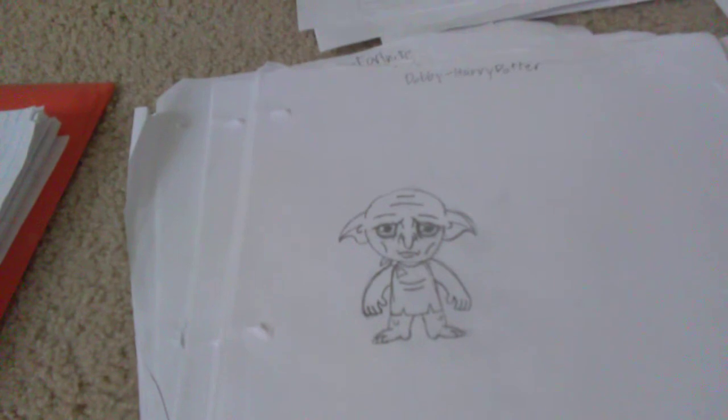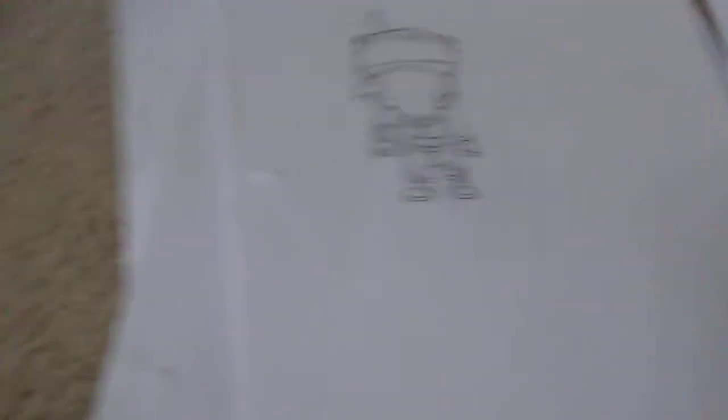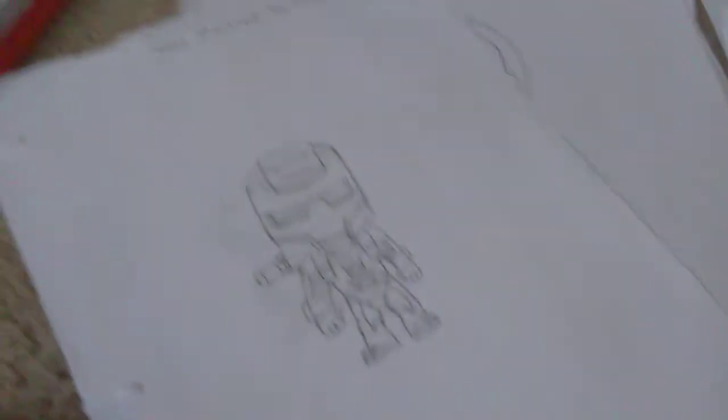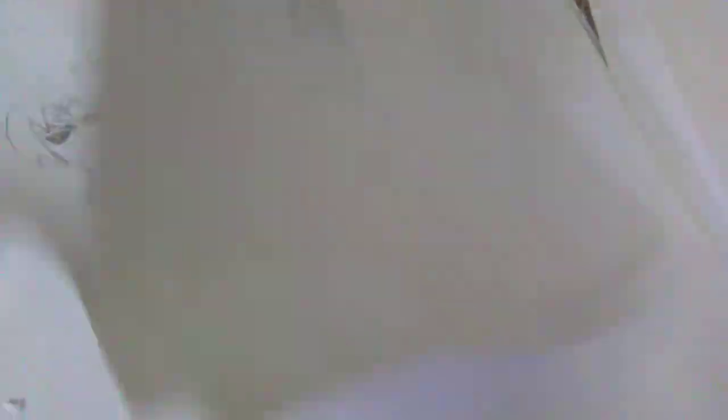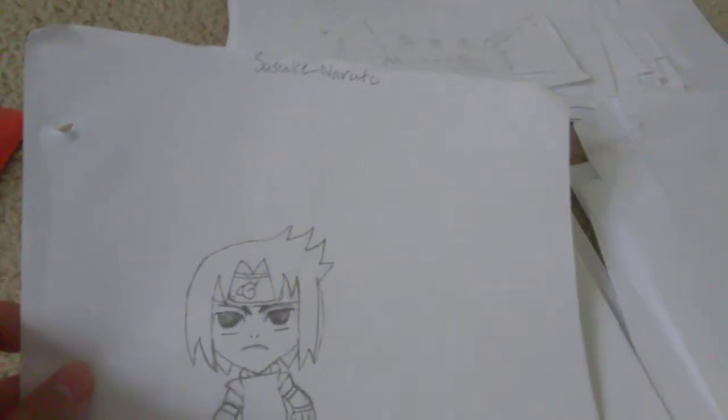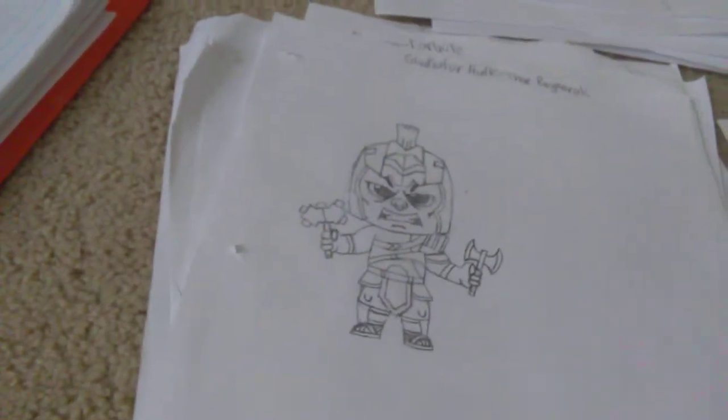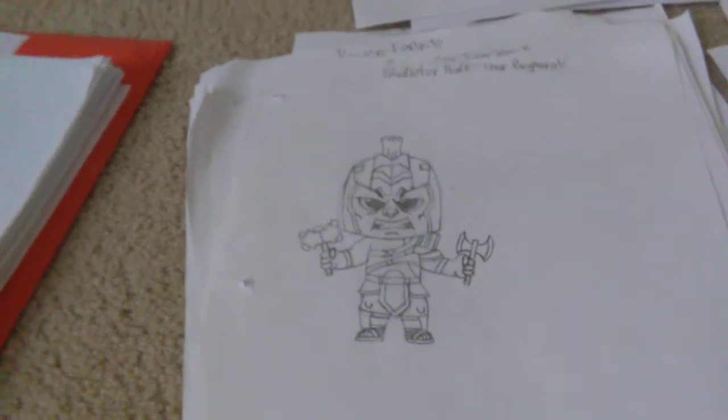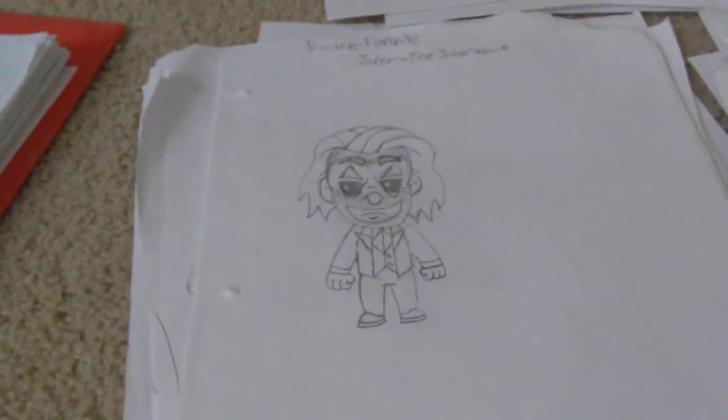We have Dobby from Harry Potter. We have Baby Groot from Guardians of the Galaxy Vol 2. We have Ghost Rider from Marvel Comics. We have Maui from Moana. Another of my favorites. We have Beef Boss from Fortnite. We have War Machine from The Avengers. Sorry about this, guys. We have Sasuke from Naruto. We have Ghostface from Scream. We have Wolverine from The X-Men. We have Gladiator Hulk from Thor Ragnarok. We have Joker from The Joker movie.